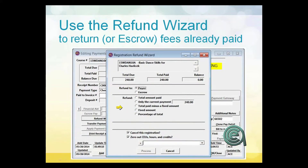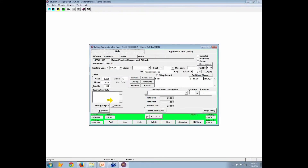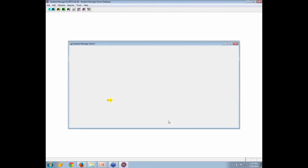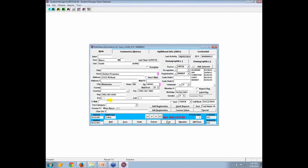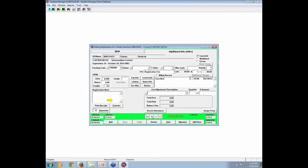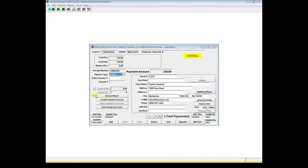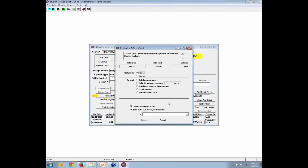Refund wizard. If you're doing refunds, let me show you where that's at in the system. In the registration, let's find a registration for Ms. Lori Havlicek — I think I've got some registrations there. Edit a registration. If I've got a registration and I need to make a refund, or the person says they need to cancel ahead of the class, you go to payments. There is a tool called refund wizard, and when you click on it, that's where you get the set of tools.